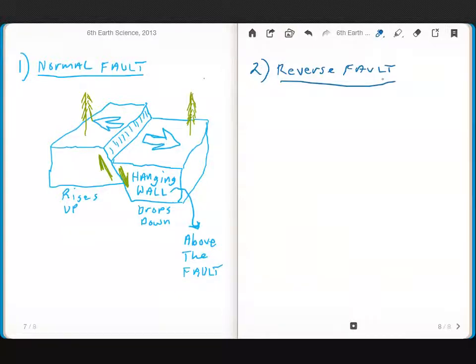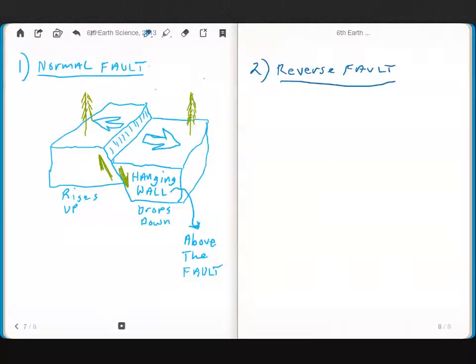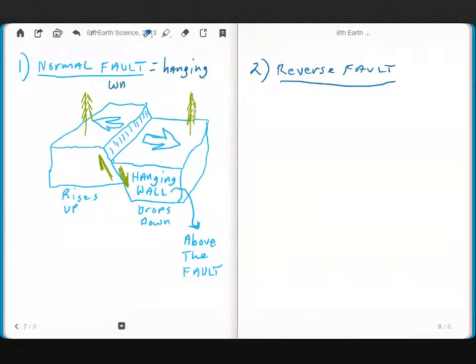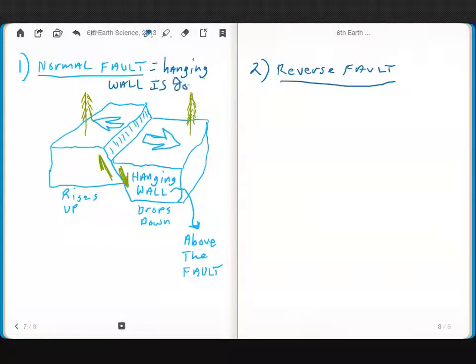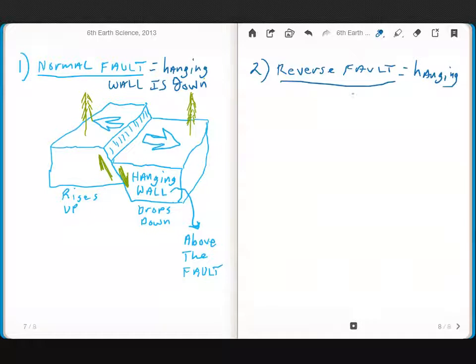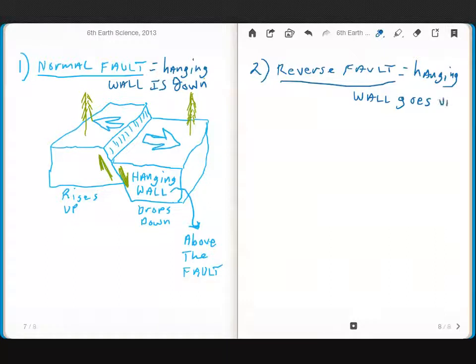And in a normal fault, in a normal fault, the hanging wall is down. And in a reverse fault, the hanging wall goes up.